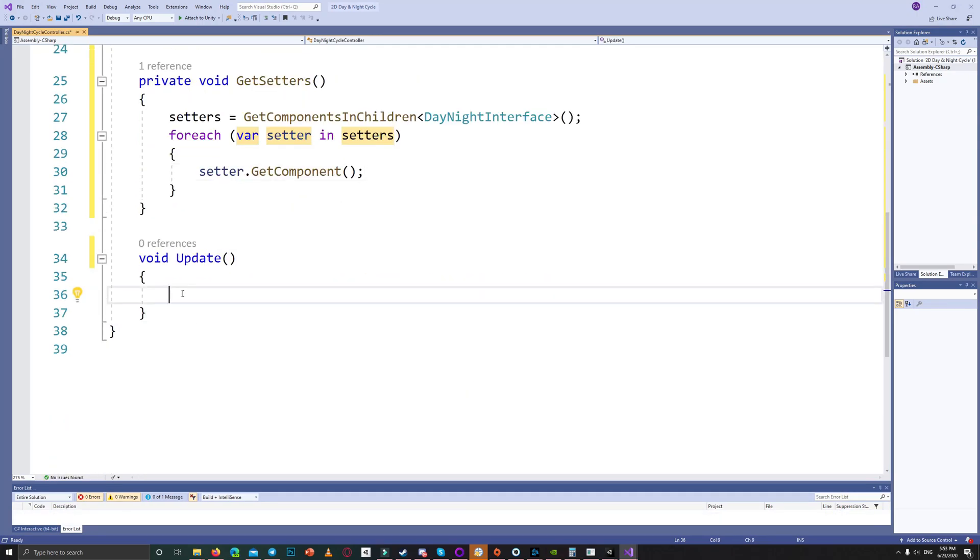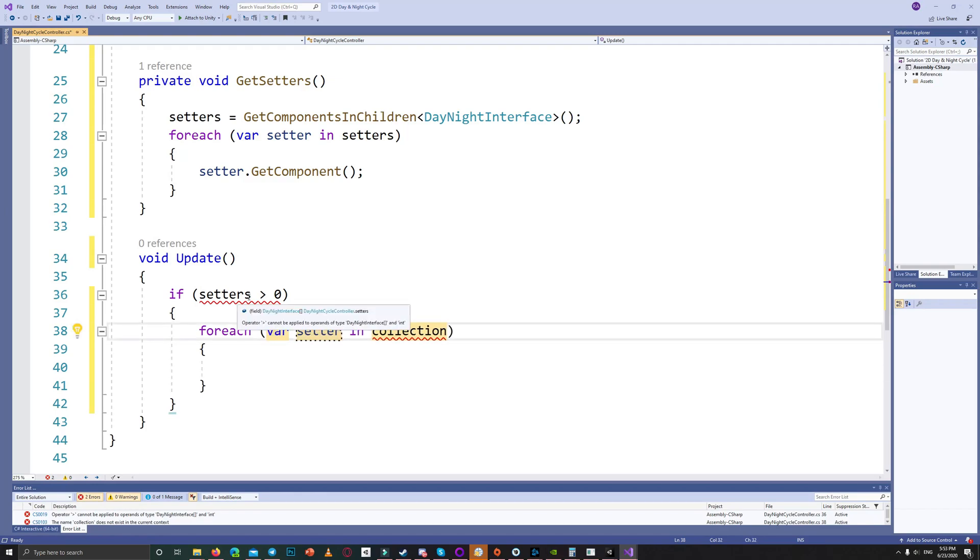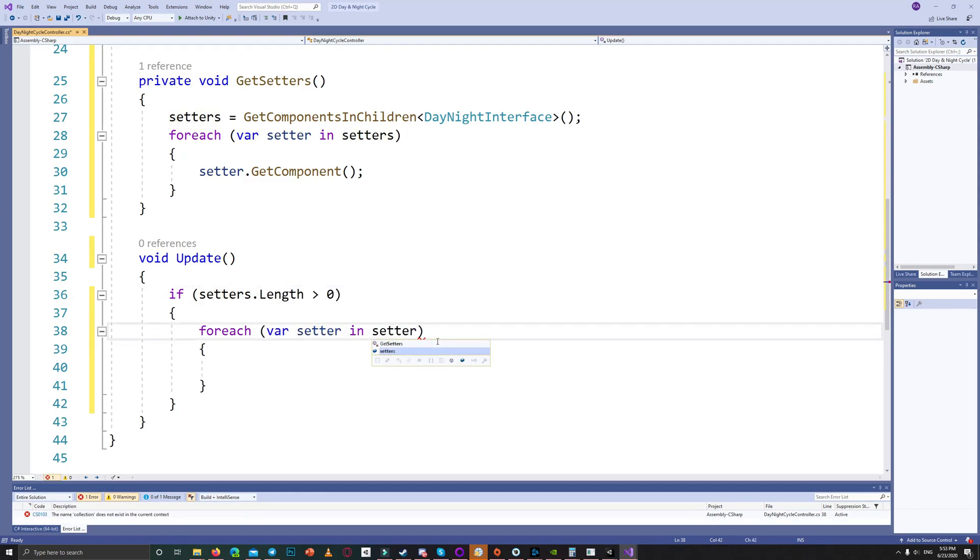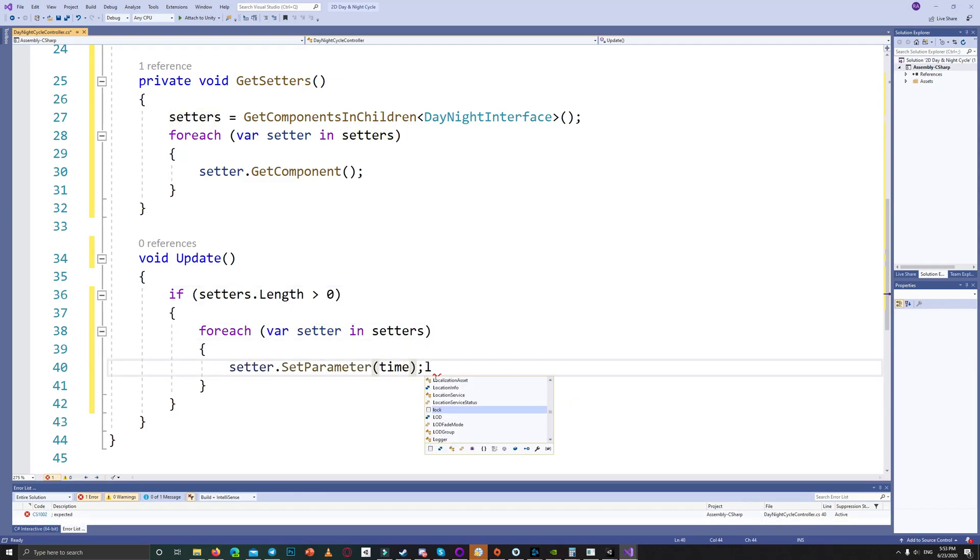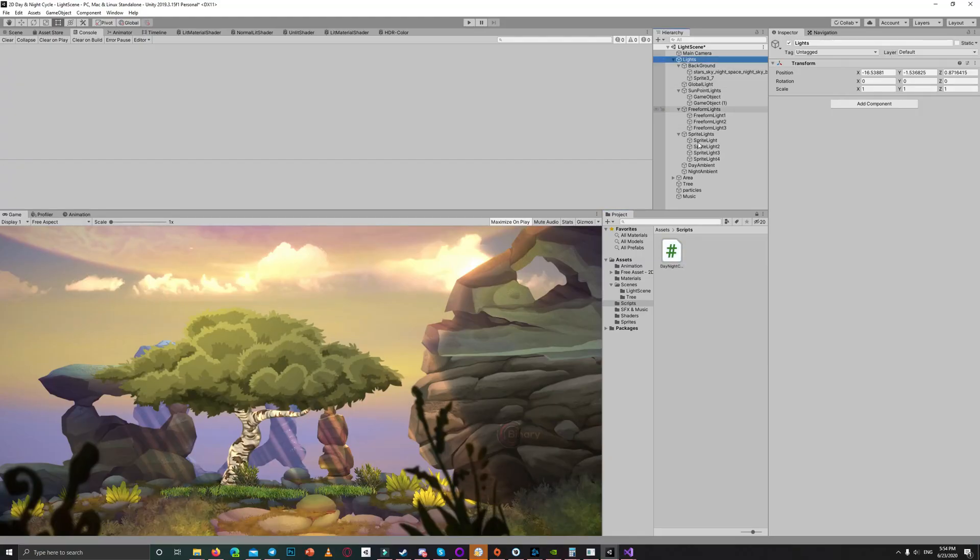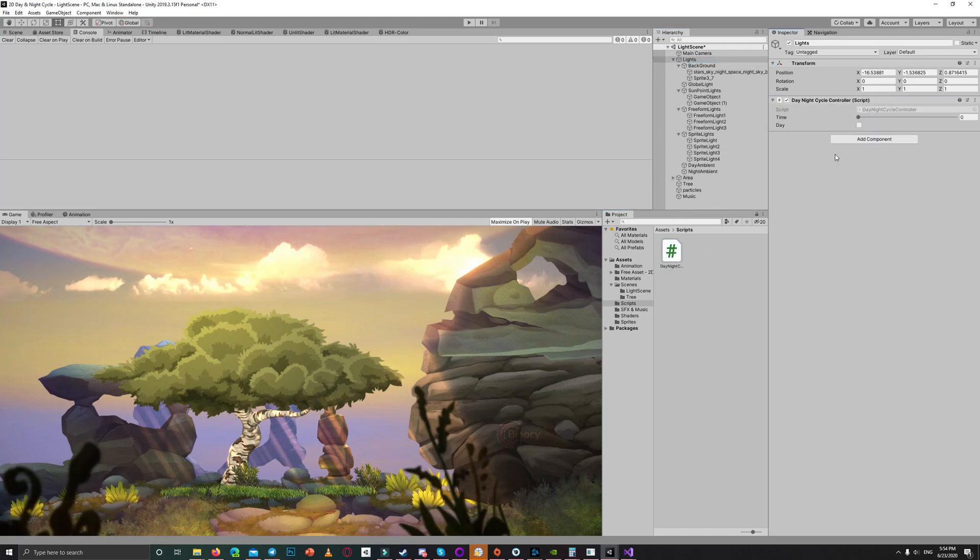Save the script and drag it to the light game object which is the parent of all other lights and other game objects which we'll be using in this project. And now we are ready to create the setters for all kinds of other things like the light color, material color, and the volume for the ambient sound effects.